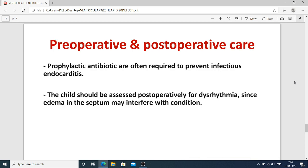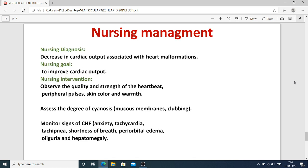For preoperative and postoperative care, prophylactic antibiotics are often required to prevent infectious endocarditis — which is inflammation of the endocardium. The child should be assessed postoperatively for dysrhythmia, meaning disturbance of the normal rhythm of the heart, since edema in the septum may interfere with cardiac conduction.